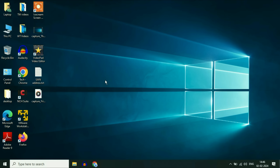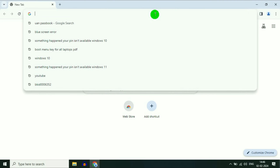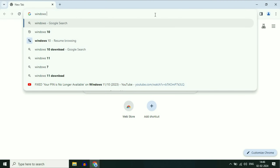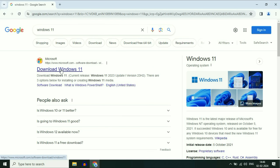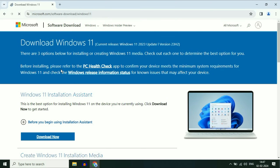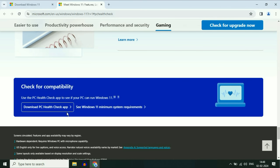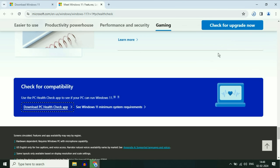First, you need to create a USB bootable pen drive of Windows 11. For this, open your browser and type 'Windows 11', then press enter. You will see the official website of Microsoft. Click on the URL to download Windows 11. Here you will see an option — before installing, please refer to the PC Health Checkup app to confirm your device meets the minimum system requirements for Windows 11. Click on that option, PC Health Checkup, and download the app. The downloading process has started.